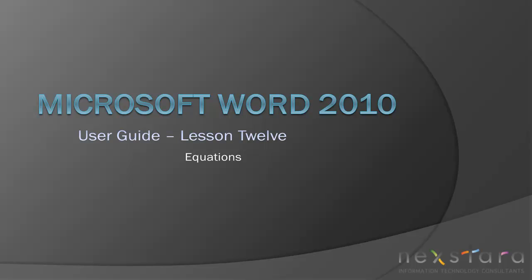Welcome to NextRTV, a free resource that uses video tutorials to explain IT topics. My name is Emily, and today's video is Microsoft Word 2010 User Guide Lesson 12, Equations.